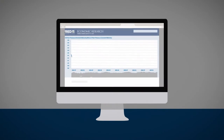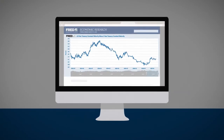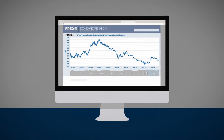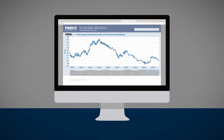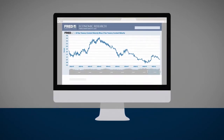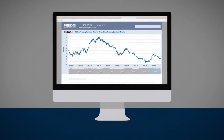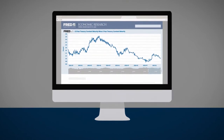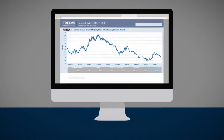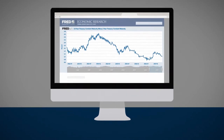Traders can calculate the ratio, or spread, between any two bond maturities on the curve. An interest rate spread trader will place a trade with the assumption that the yield differential will change. The interest rate spread trader is concerned with the change in the yield spread rather than the absolute change in each yield.